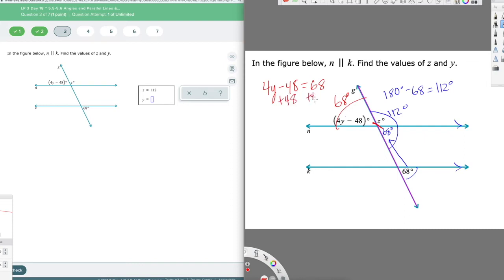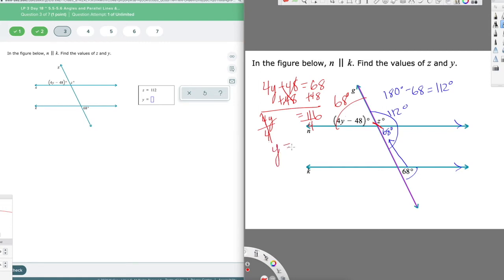So I can set 4Y − 48 = 68 and solve. I add 48 to both sides: the negative 48 and plus 48 cancel, and I get 4Y = 116. Dividing by 4: 100 divided by 4 is 25, and 16 divided by 4 is 4, so Y = 29.